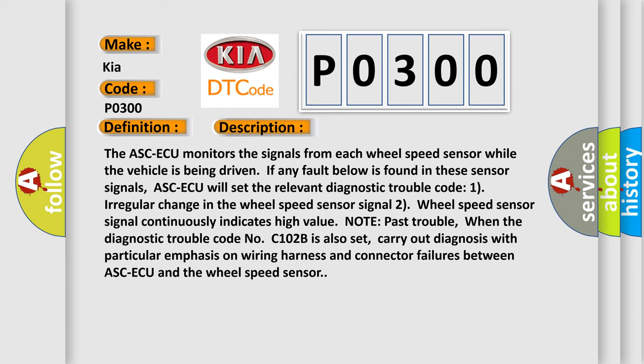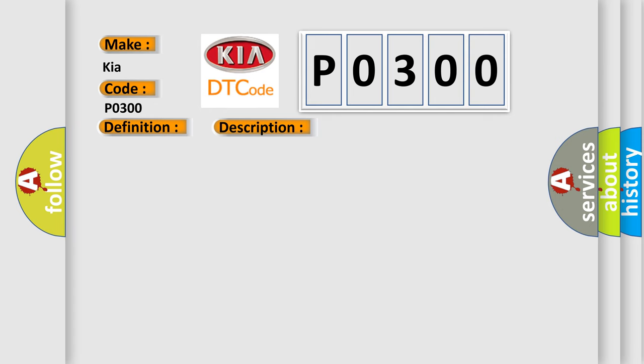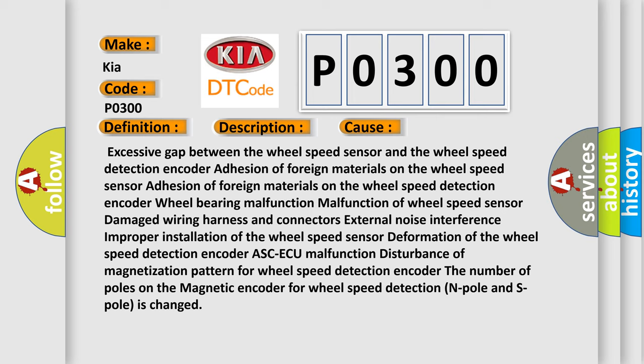This diagnostic error occurs most often in these cases: excessive gap between the wheel speed sensor and the wheel speed detection encoder, adhesion of foreign materials on the wheel speed sensor or encoder, wheel bearing malfunction, malfunction of the wheel speed sensor, damaged wiring harness and connectors, external noise interference, improper installation of the wheel speed sensor, deformation of the wheel speed detection encoder, ASCAQ malfunction, or disturbance of the magnetization pattern — where the number of N poles and S poles on the magnetic encoder is changed.